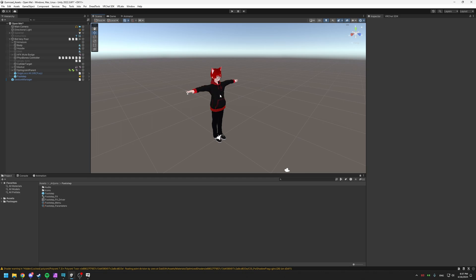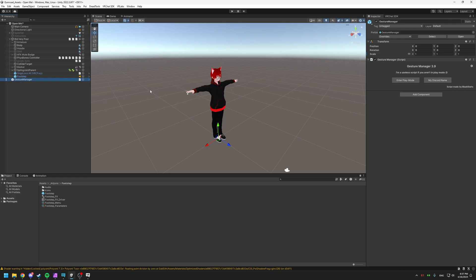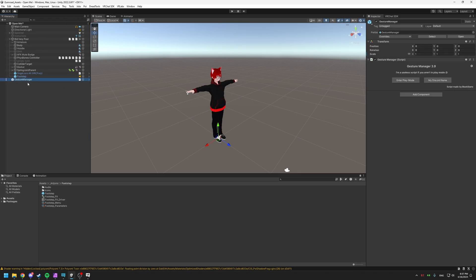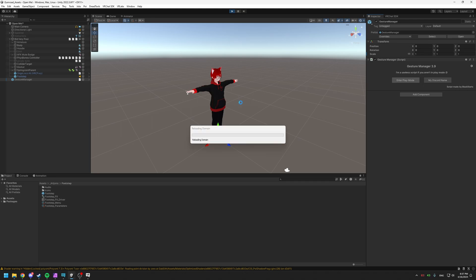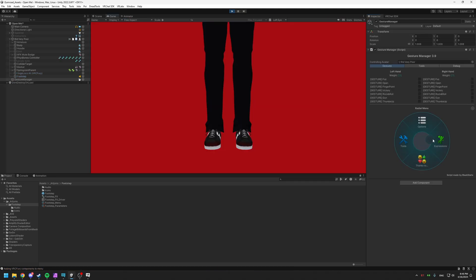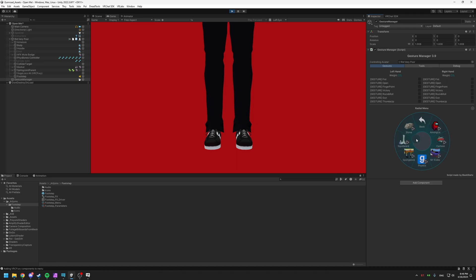If you're curious how to test in Unity before uploading to VRChat, you can get the Gesture Manager from the VRChat Creator Companion. Go to Tools — Gesture Manager Emulator — add the prefab, then click it and enter play mode. Once it's loaded, go to Expressions and you'll have the footstep menu. Let's say you want to play the Squidward sound effect.